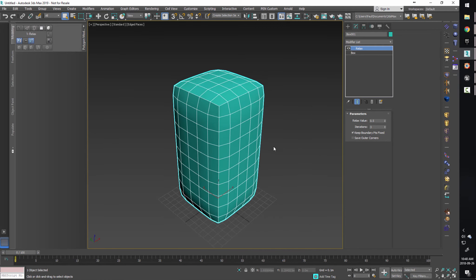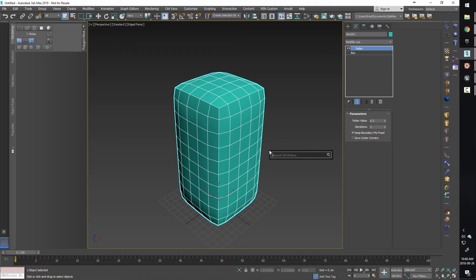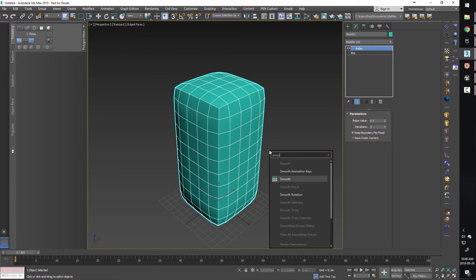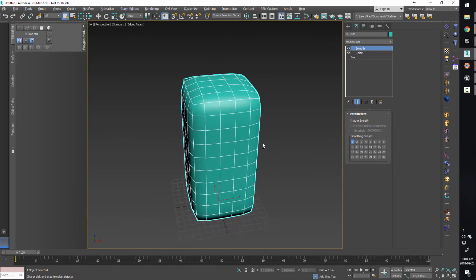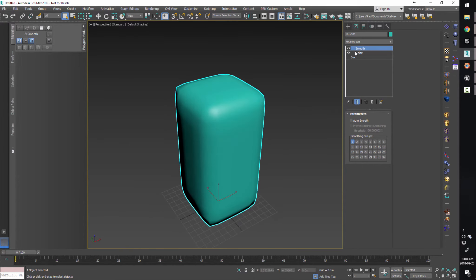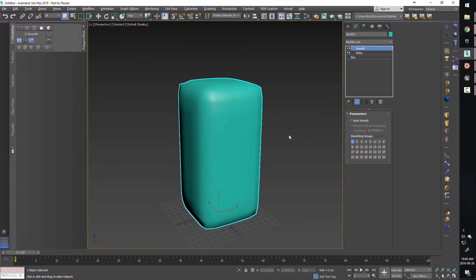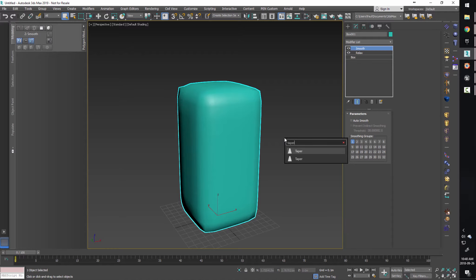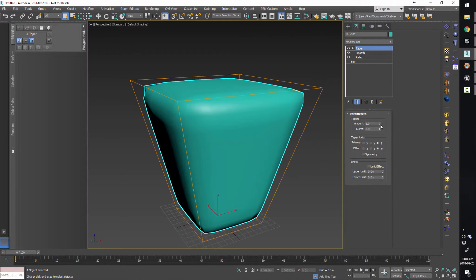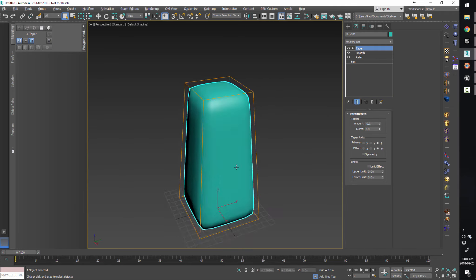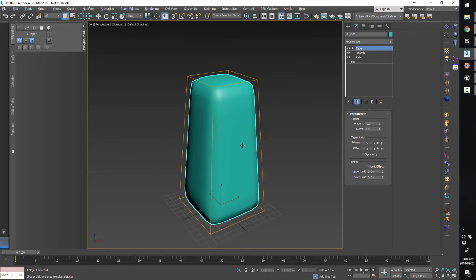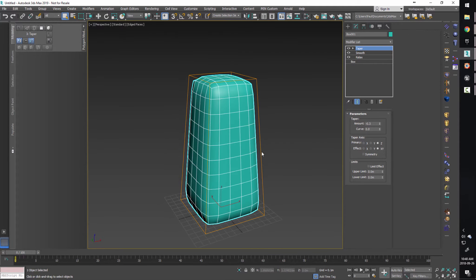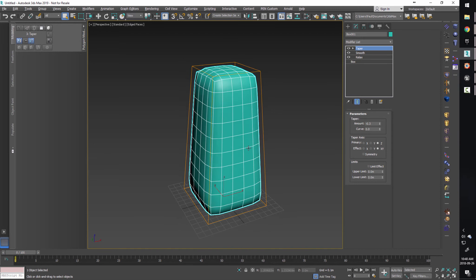Next, let's knock off some of the corners. I'm going to hit X and type in 'relax' and pick the relax modifier, adding it with maybe a value of three iterations just to soften the edges off. I'll hit X again and add the smooth modifier with smoothing group one checked on so that we have smoothing groups on it - we don't want those hard corners anymore. On top of that, I'm going to add a taper modifier - just a taper at the top to make it a little narrower up top, to make it look a bit cleaner.